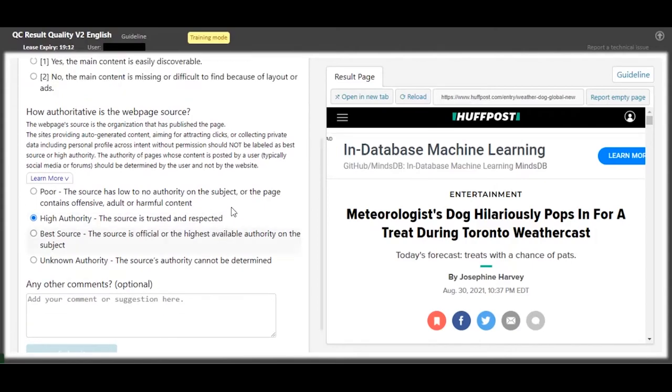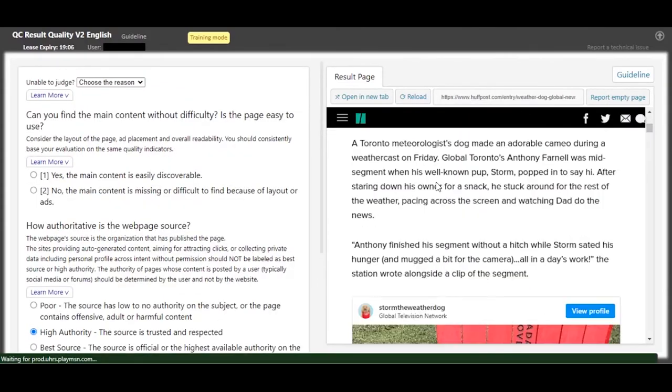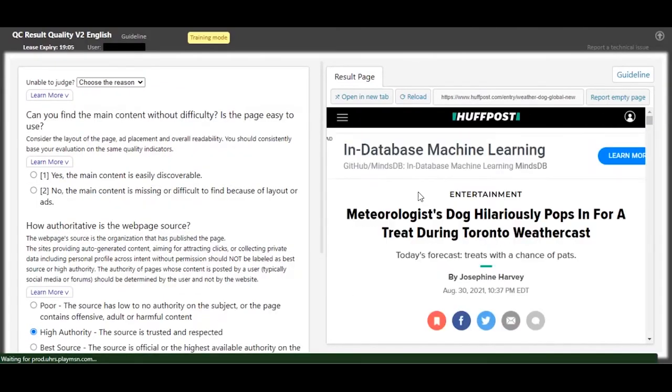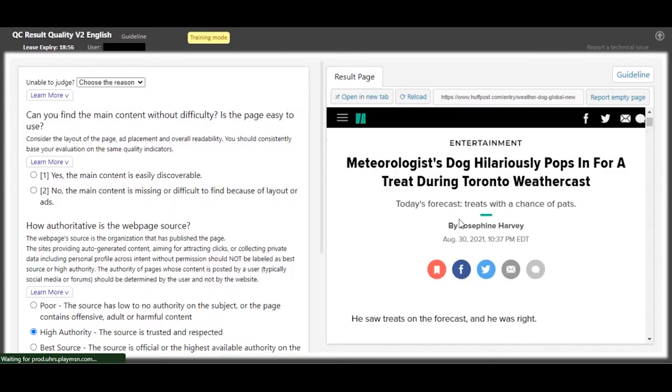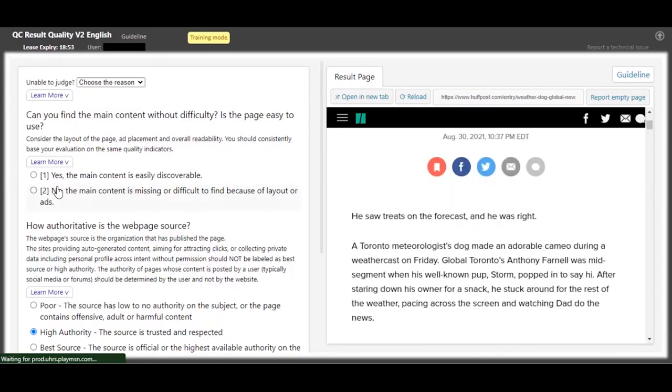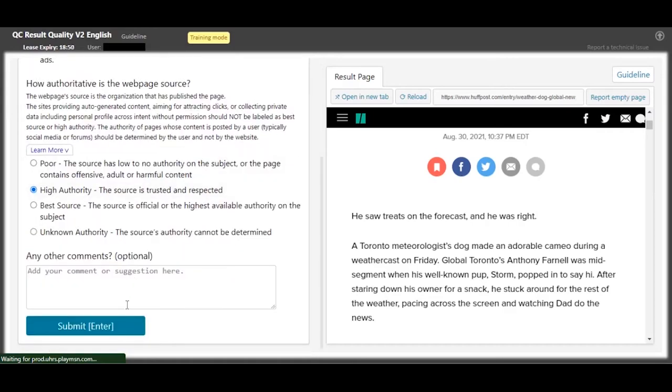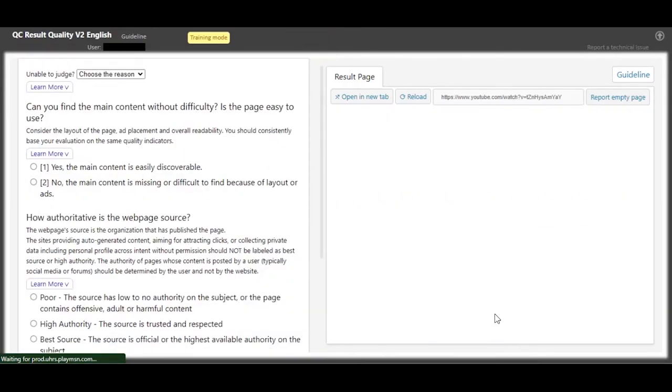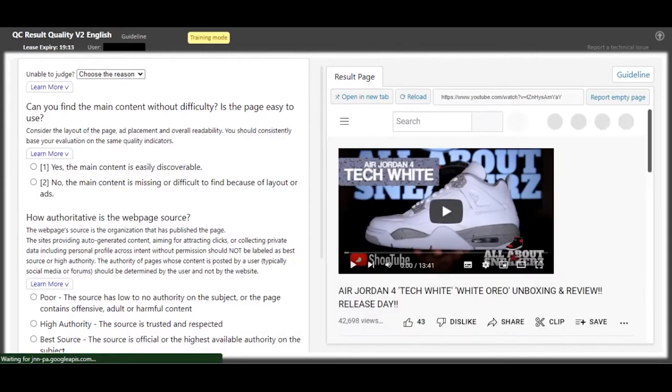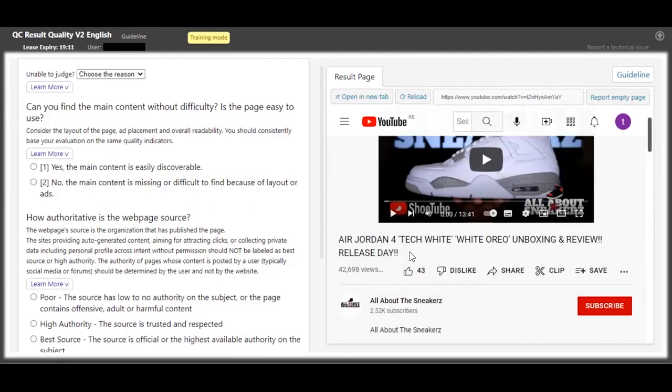And the content - can you see the content easily? Meteorologist dog. There is this pop scene for a trip during Toronto weather class. So yeah, you can see the content in the article, so I think the main content is easily discovered. Let me submit. See, you are correct.